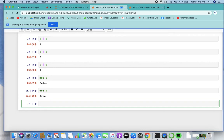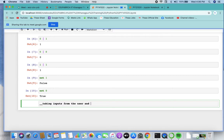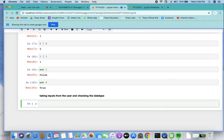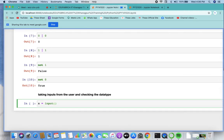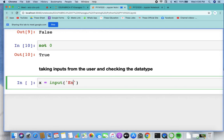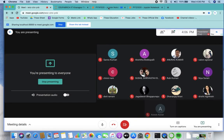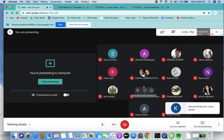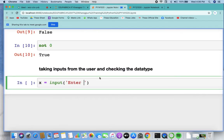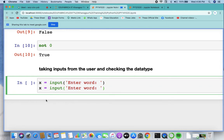Let's have a quick assignment to see how we go for finding booleans and comparing things. So let's take a question like taking inputs from the user and checking whether the data type is the same or not — a very simple program. So x equals input of 'enter word', and same goes with y: y equals input 'enter word'.